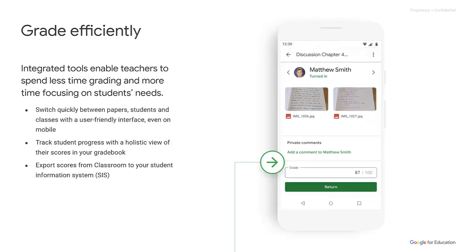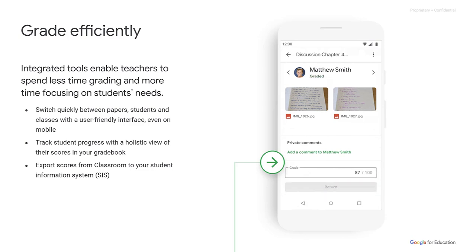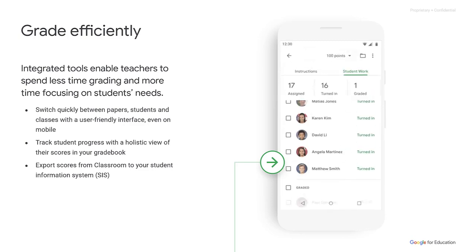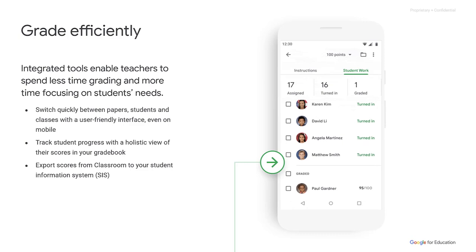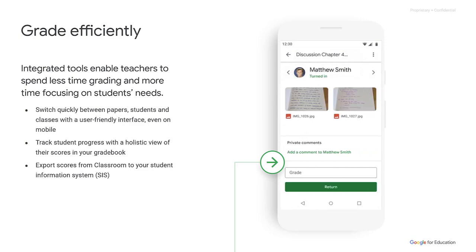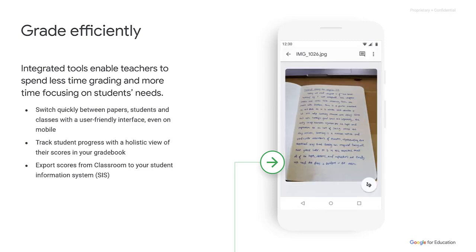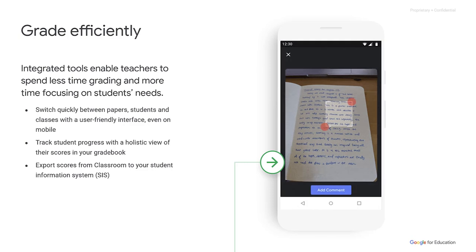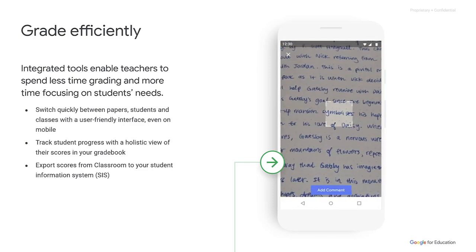One of the critical workflows for educators is grading. In Classroom, we offer a teacher-friendly interface, even on mobile devices, to meet teachers where they are and allow them to grade on the go. Google Classroom's Gradebook allows teachers to track student progress holistically while grades sync, which is available with a growing list of SISs, and saves teachers time after they have completed the grading process.